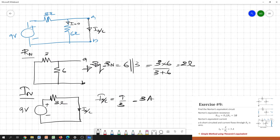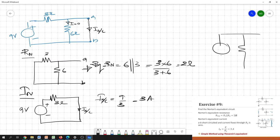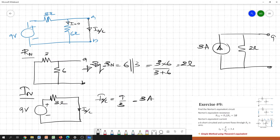The Norton equivalent circuit for this scenario consists of a current source of 3 amperes and a parallel resistance of 2 ohms, with terminals A and B. This 3 amperes flows through the path and creates a potential drop. This is the Norton equivalent circuit model.